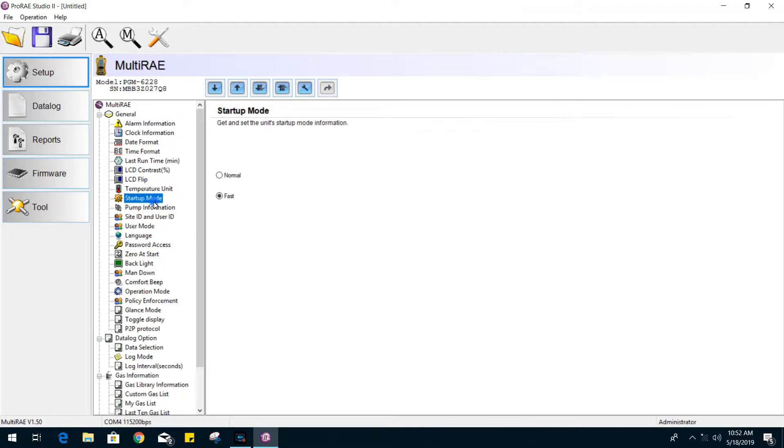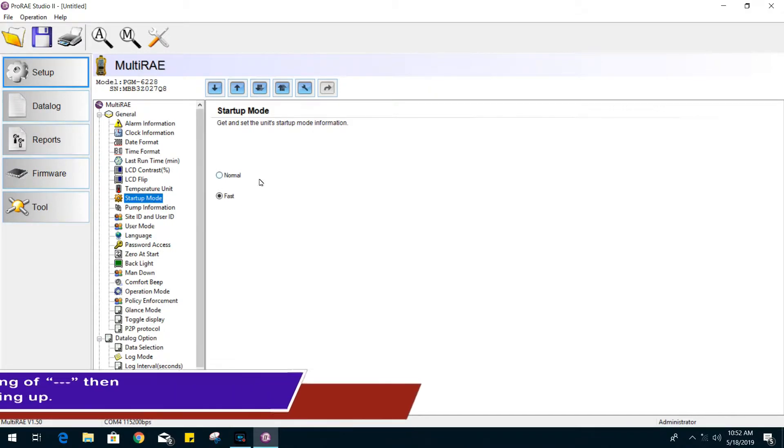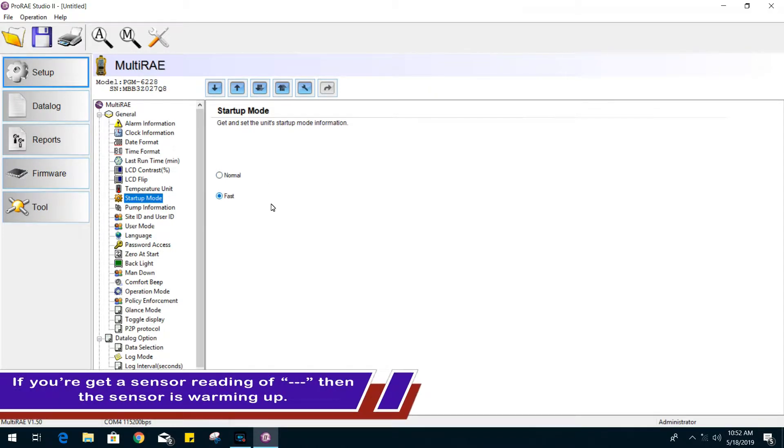The startup mode. For the startup mode option, you have either fast or normal depending on how much information you want to see when powering up your unit.